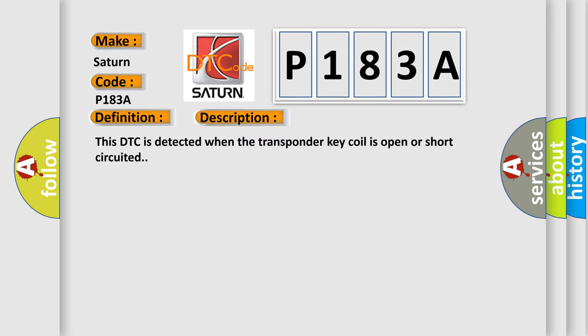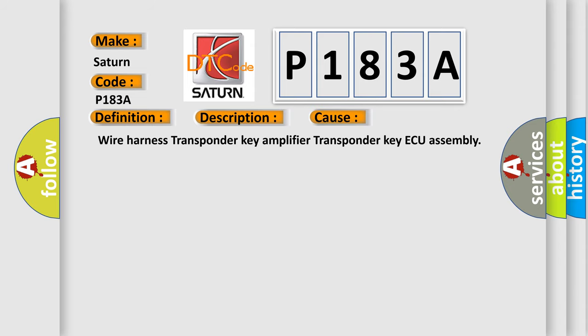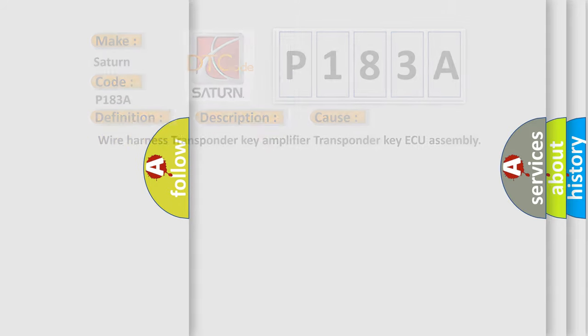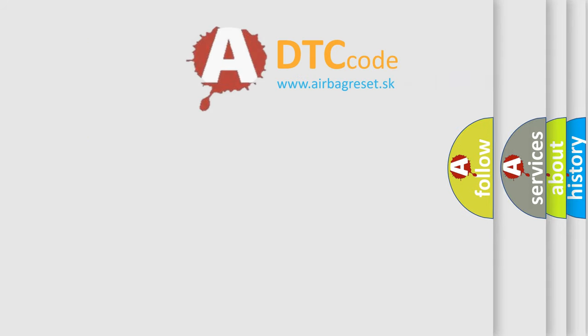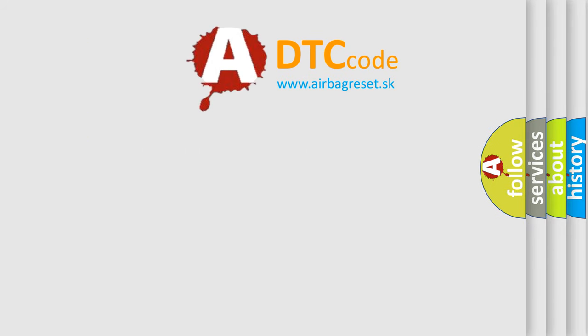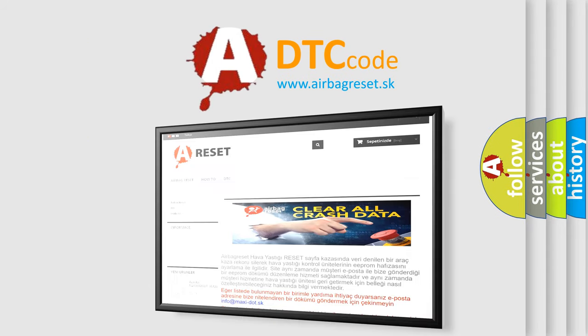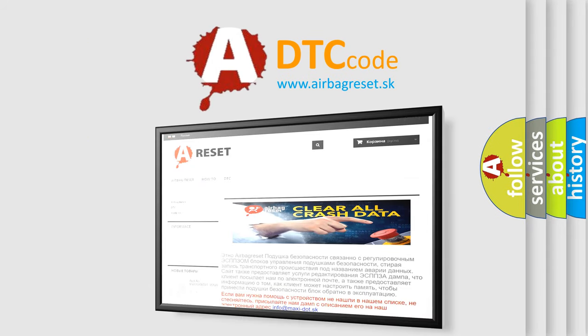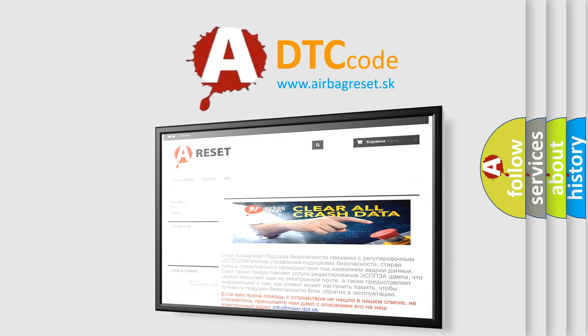This DTC is detected when the transponder key coil is open or short-circuited. This diagnostic error occurs most often in these cases: Wire Harness, Transponder Key Amplifier, Transponder Key ECU Assembly. The Airbag Reset website aims to provide information in 52 languages. Thank you for your attention and stay tuned for the next video.